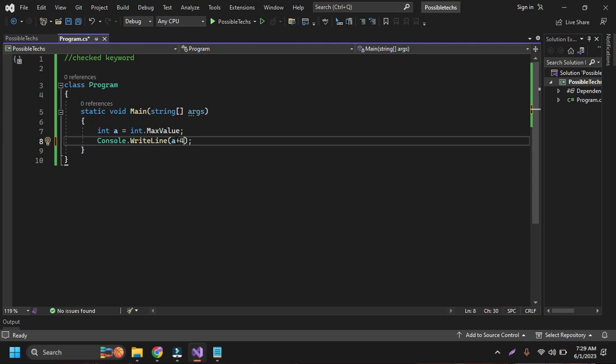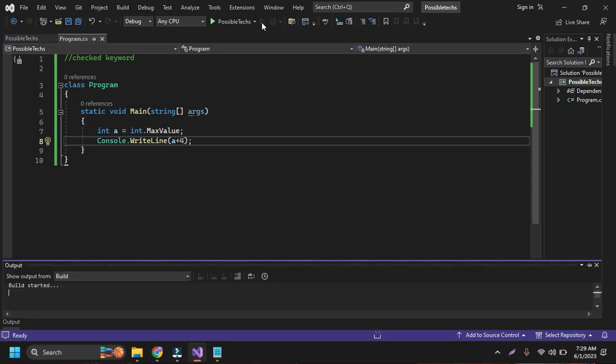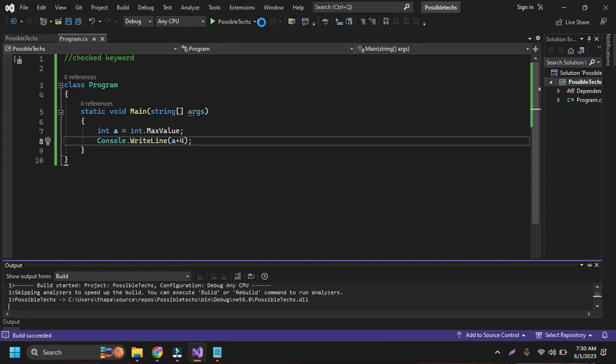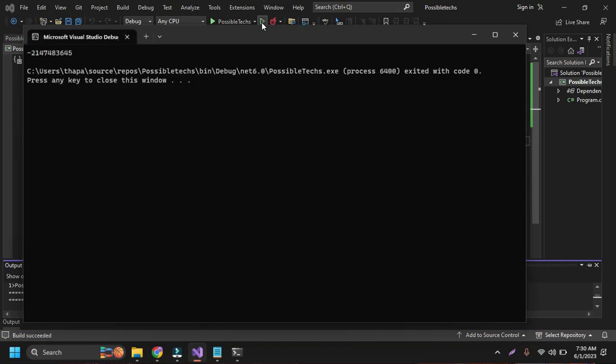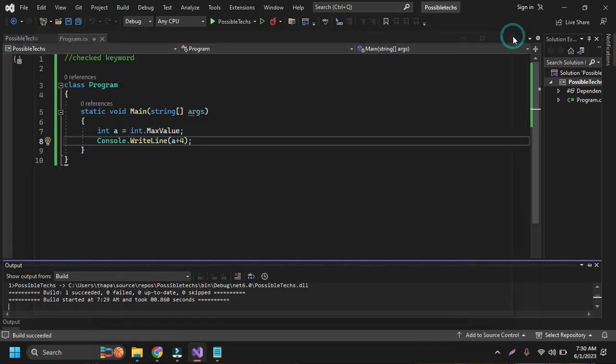It means that we are doing something wrong, but if I run this program here again, it is running and it won't show any error and it will give us the wrong value. This is our wrong value but it won't show any errors.